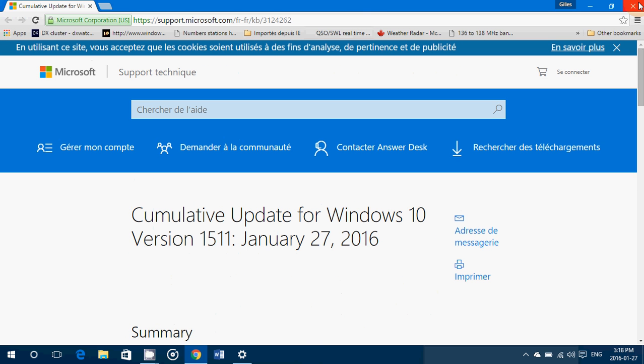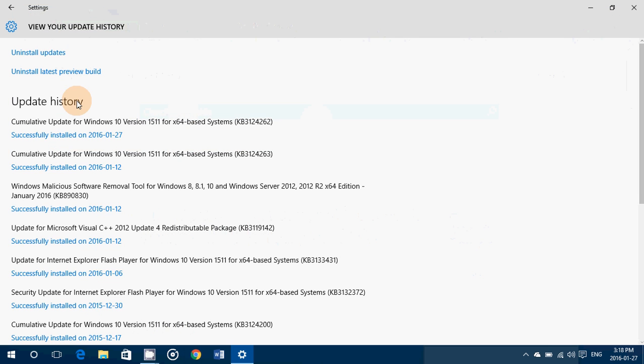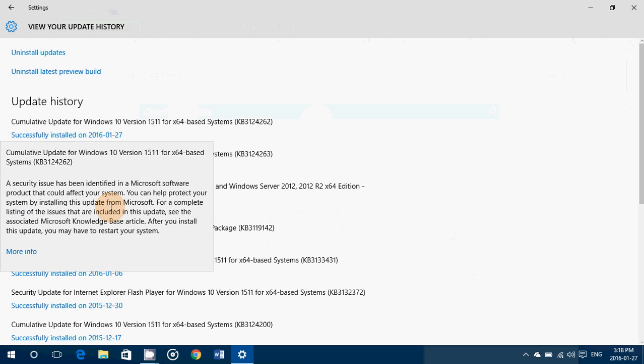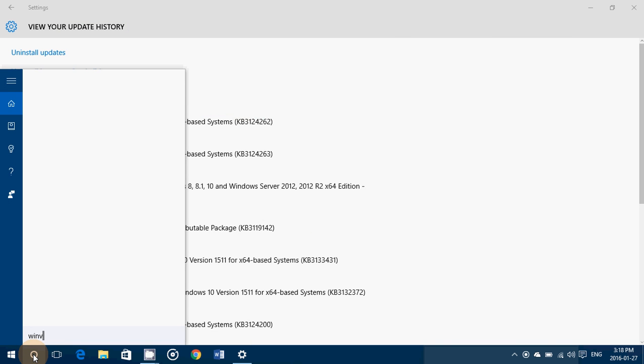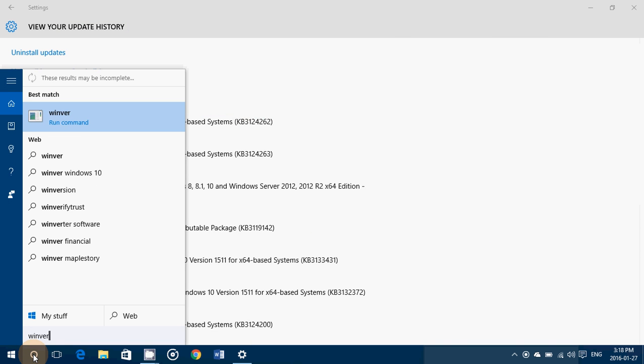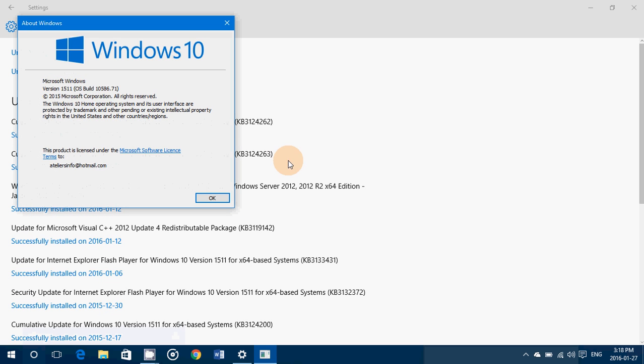Not much information. But it is interesting to see that they state that there's a security issue that's been identified. And this pushes your Windows 10 version to, when we check it with Winver command, 10.586.71.